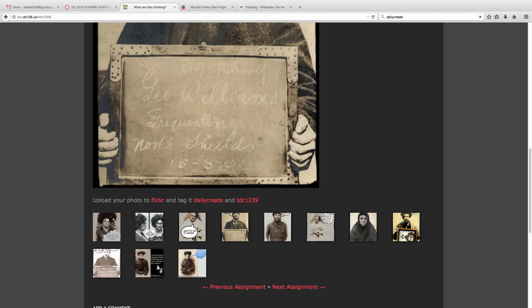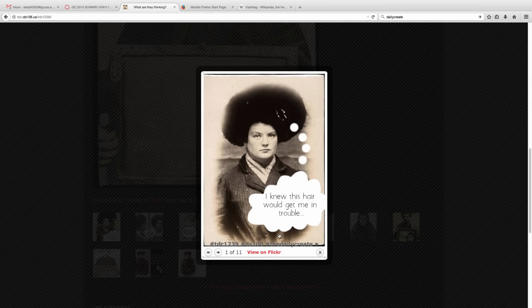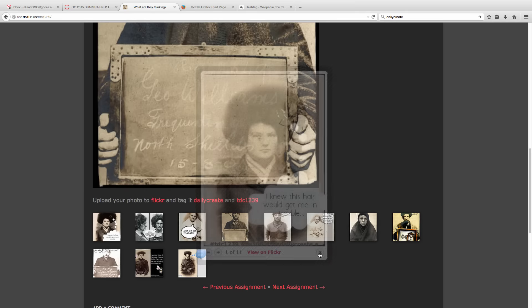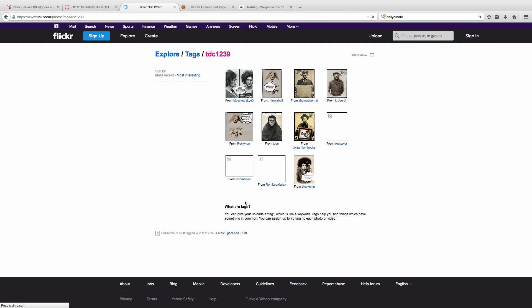Well down below are the people who participated in this assignment, and when you click on the link, you can see that this person wrote, 'I knew this hair would get me in trouble.' And then it tagged it using TDC1239, hashtag DS106, hashtag dailycreate. So this person added their own tags on it, but by simply following the directions of the assignment using these two tags,